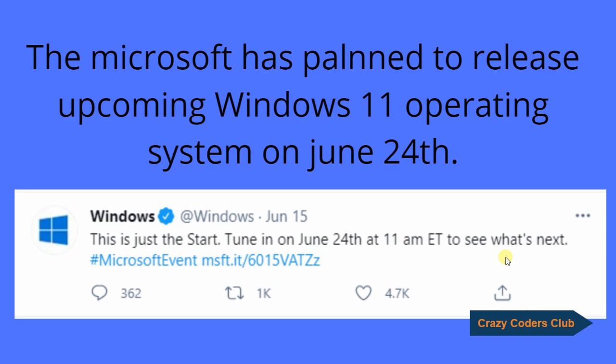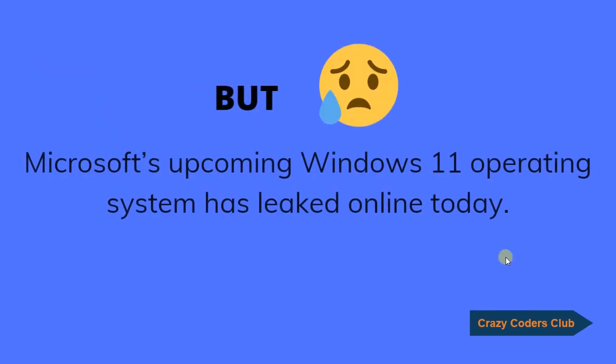Microsoft has planned to release the upcoming Windows 11 Operating System on June 24th. But unfortunately Microsoft's upcoming Windows 11 Operating System has leaked online today.